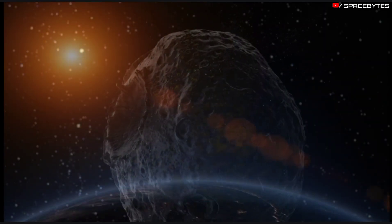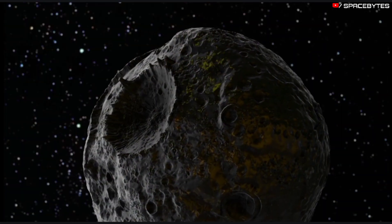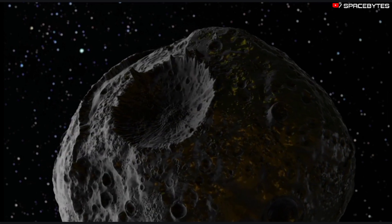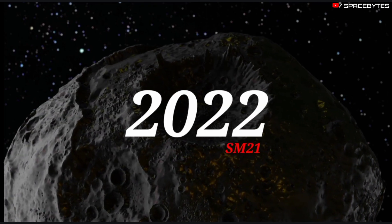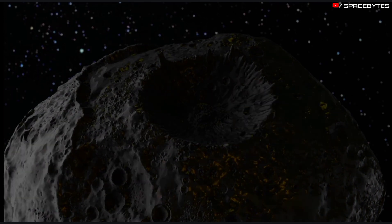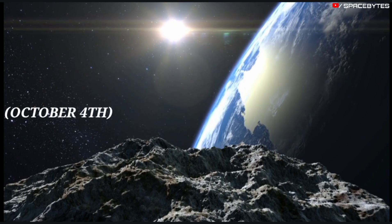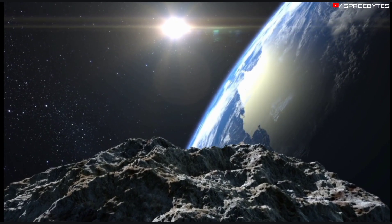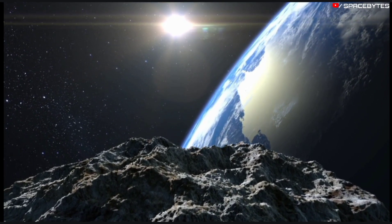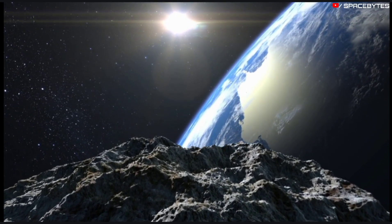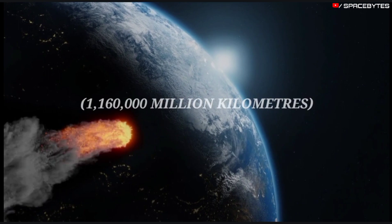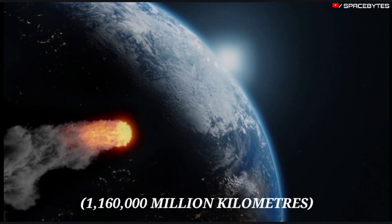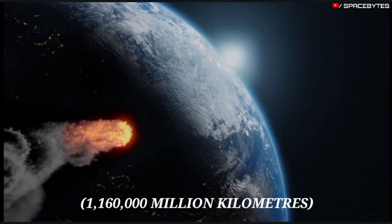Second asteroid is asteroid 2022 SM21. On October 4th, the asteroid measuring 38 feet will make its close approach at a distance of 1,160,000 million kilometers from our planet.